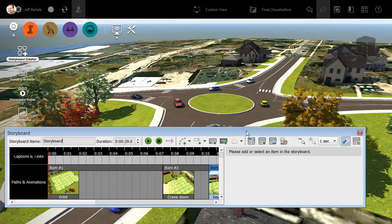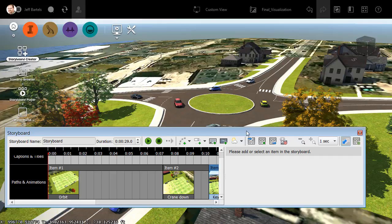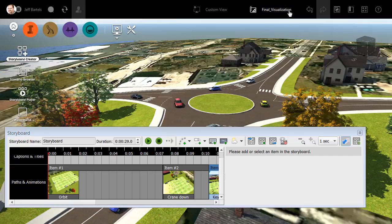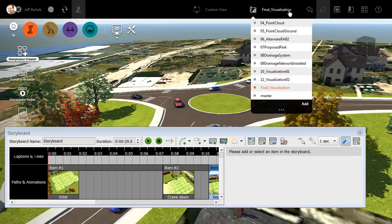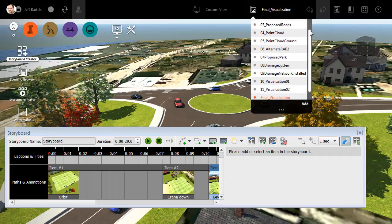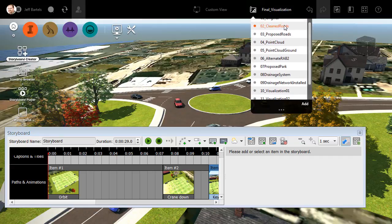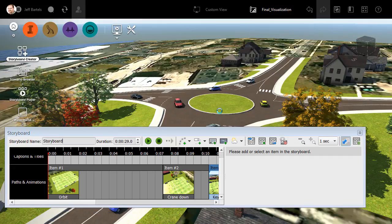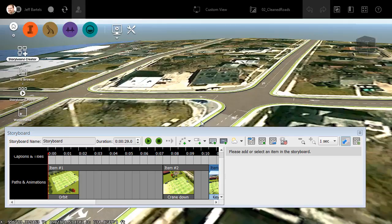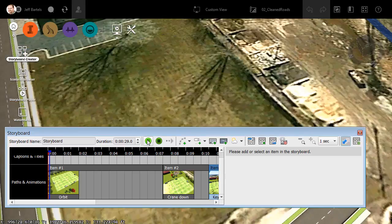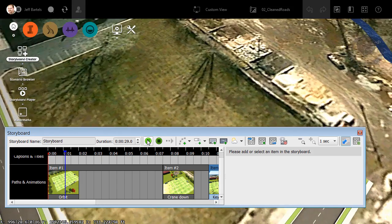Let's close this. The best part about storyboards is that they are independent of the model. That means I can create an animation from this proposal called Final Visualization, and then I could turn around and load another proposal. Let's choose the existing conditions in this case. And then I could create another animation that follows the exact same path.